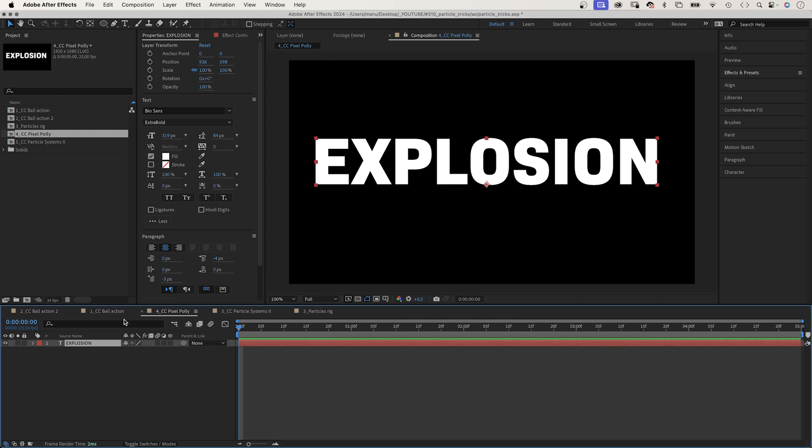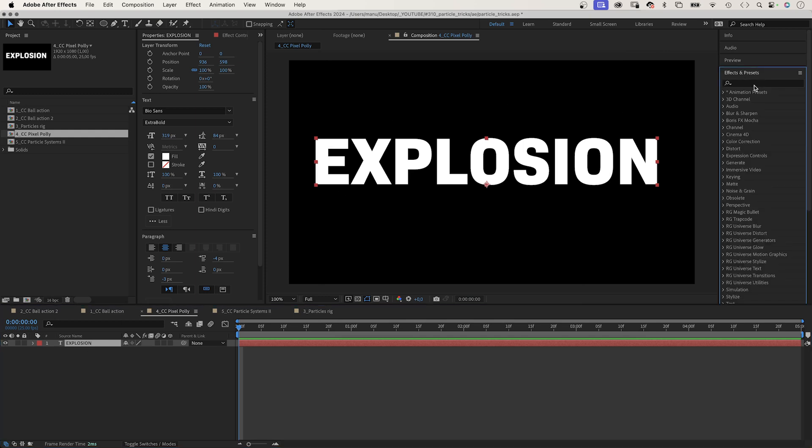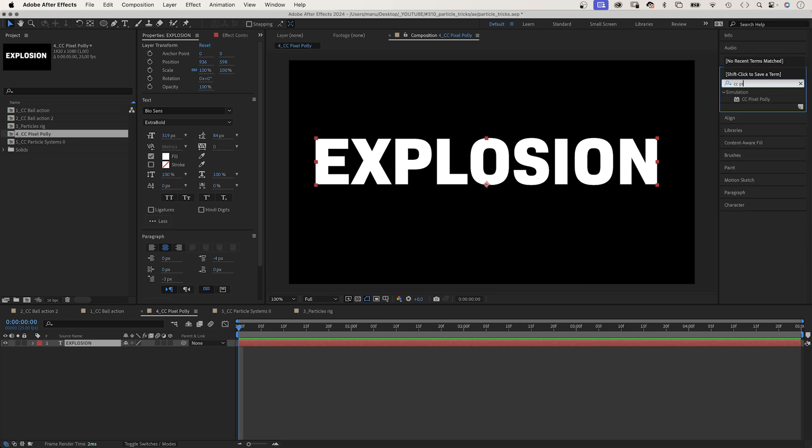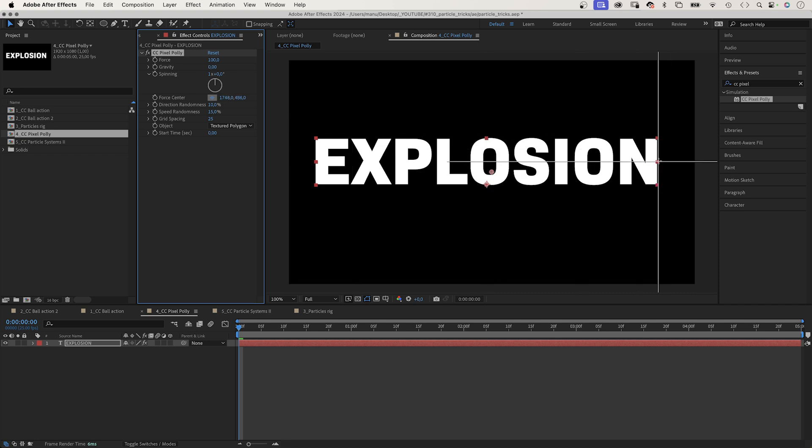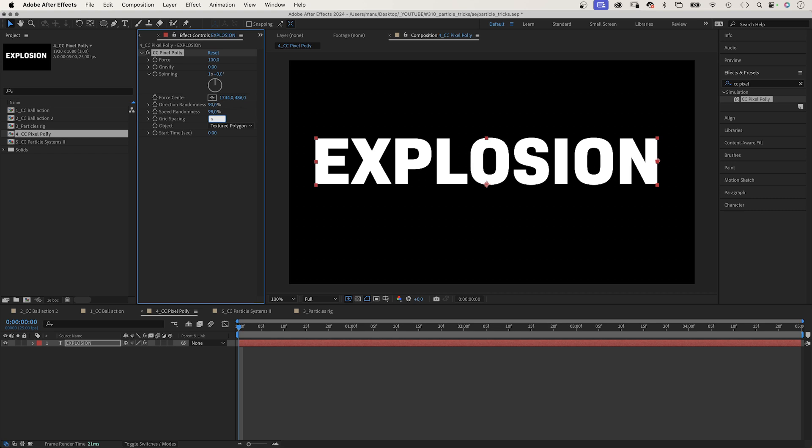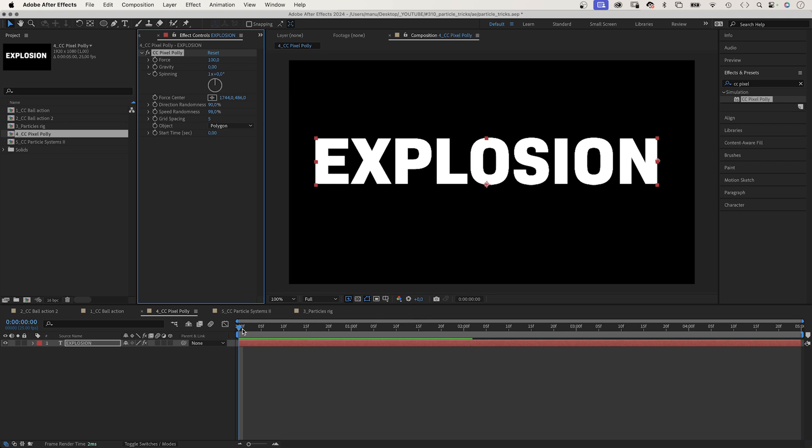I think it's time to explode some letters. I've already added some text to a new comp. Next, we add CC Pixel Poly. Of course, we adjust some settings. No gravity. We move the force center to the right edge. Randomness around 100%. Speed randomness 100%. Grid spacing 5%. That's the size of the particles. Let's set Object to Polygon.